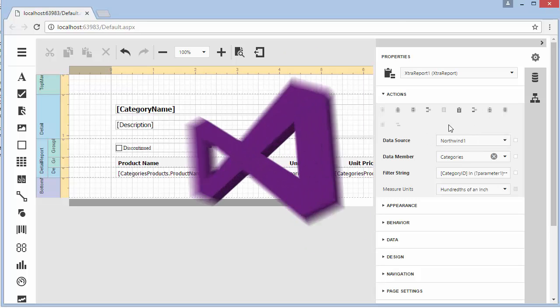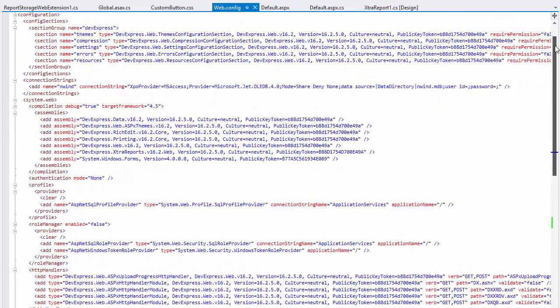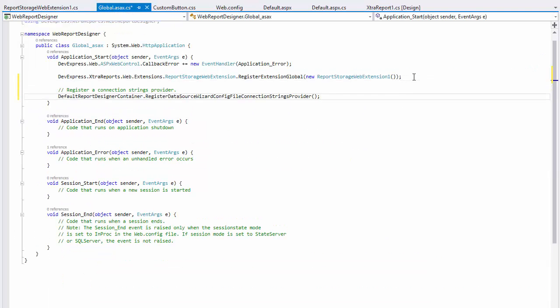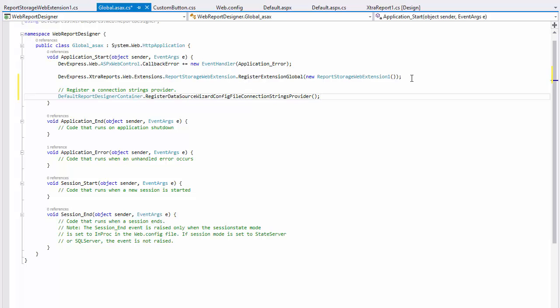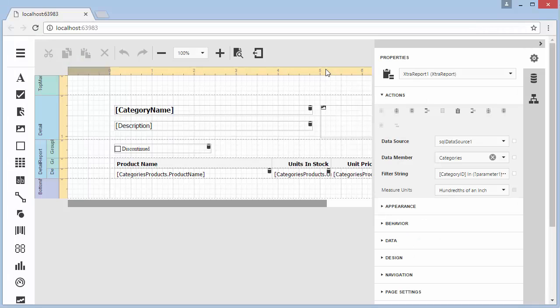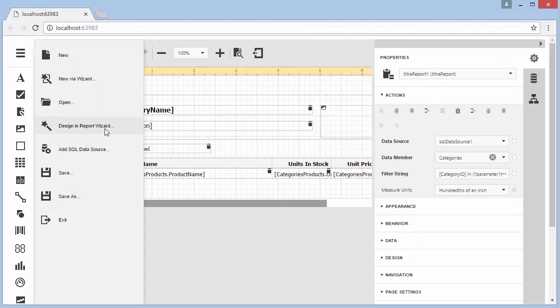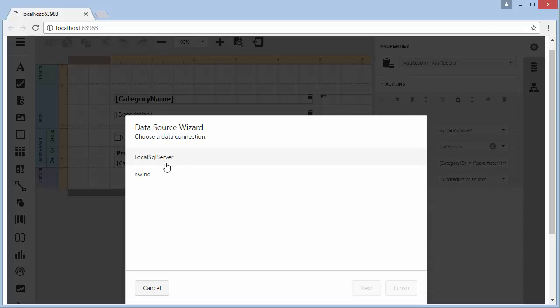To enable end users to create new data sources, provide the designer with a set of predefined data connections. To use connection strings specified in the project's web.config file, register the corresponding connection strings provider on application startup. These connections will be displayed for end users in the SQL data source wizard when creating new data sources.